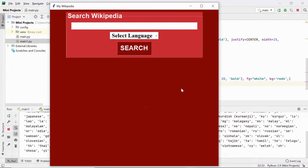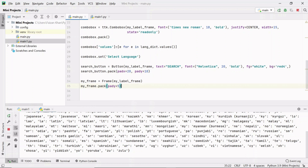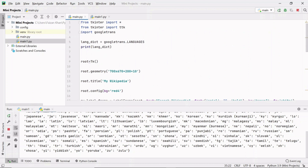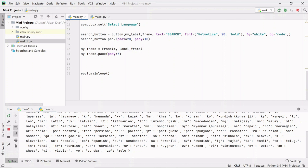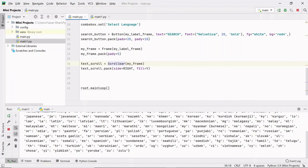Now I'll create another frame inside which I'll add a text area and attach a scroll bar on the right side. I've created 'my_frame' inside 'my_label_frame'. For the scroll bar, use the Scrollbar class, create its object, specify it goes inside my_frame, pack it on the right side, and fill the complete y-axis so the scroll bar fills the full height of my_frame.